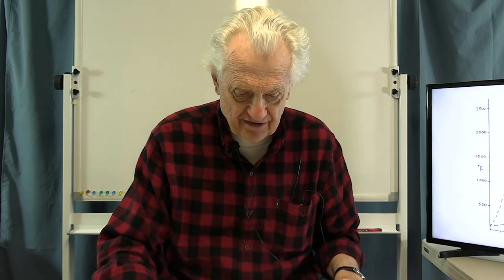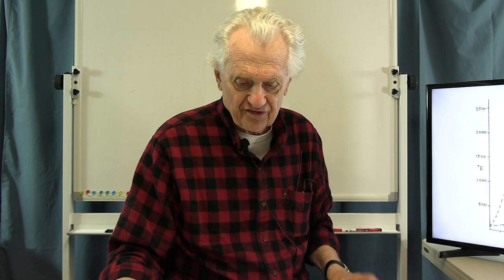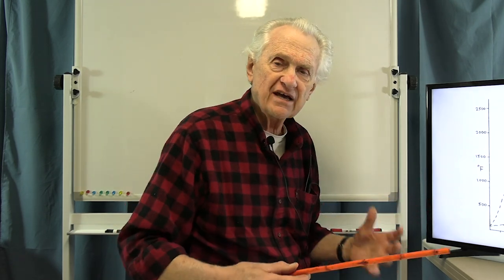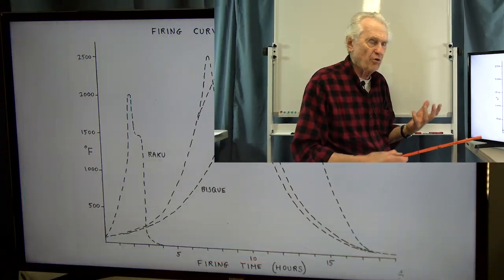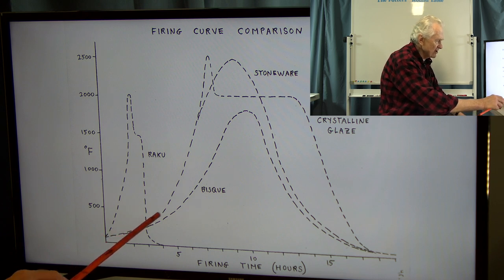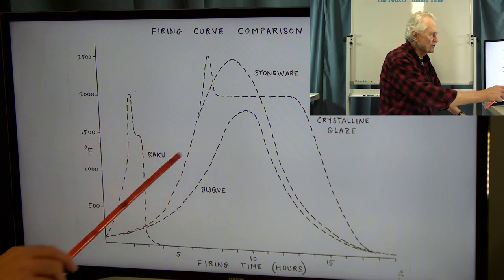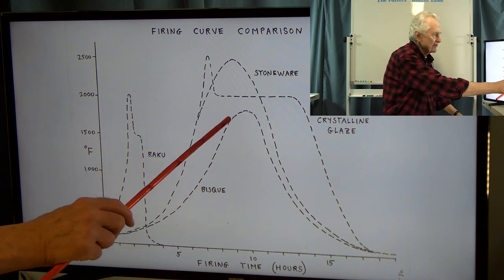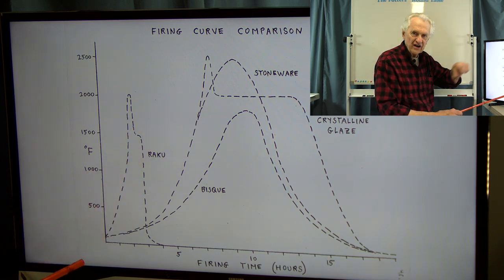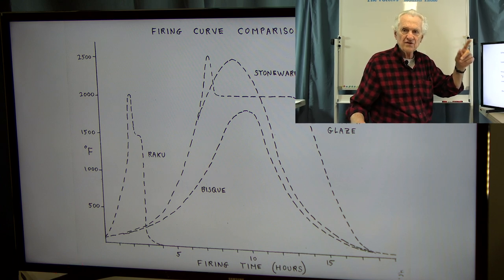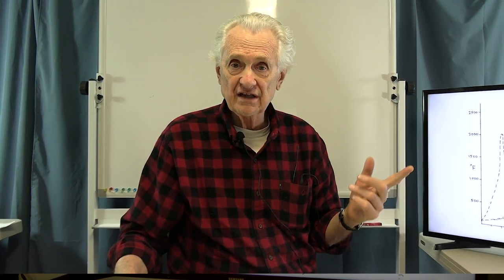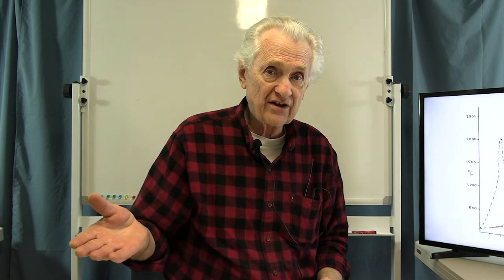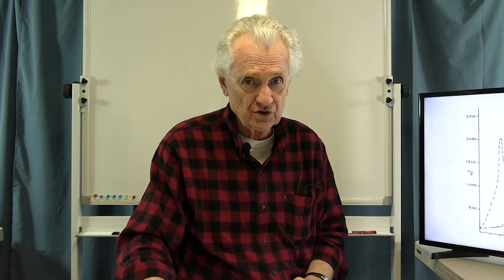In a single firing, you can't avoid a bisque firing portion — you still need a slow initial heat up to about bisque temperature. But once you get close to the final temperature, you can accelerate and continue with more rapid heating as in a glaze firing, still slowing down at the end to allow time for the glaze to mature.